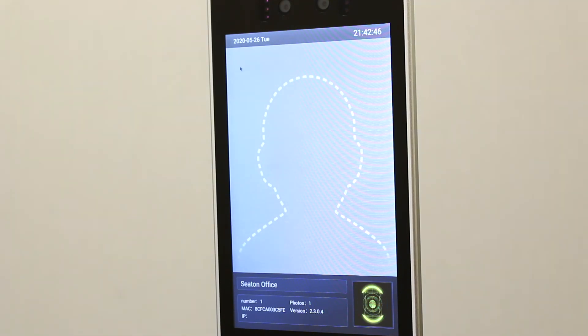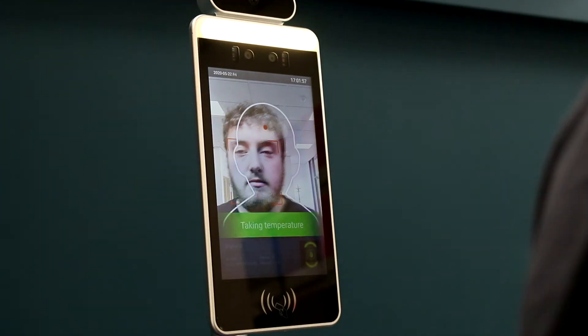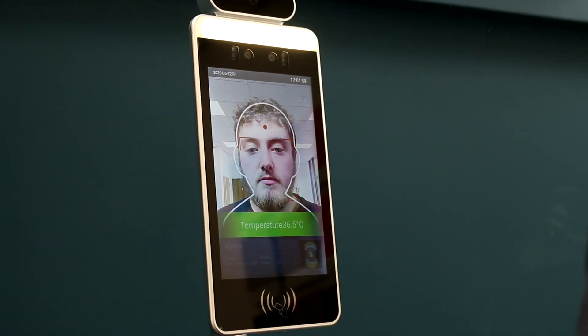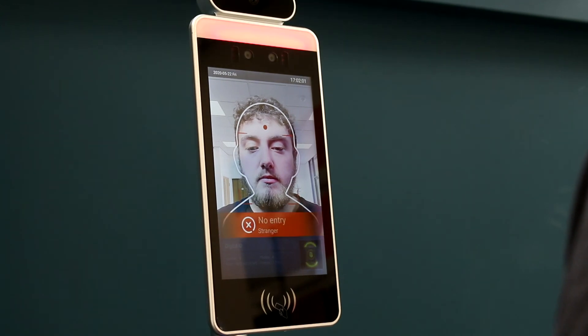Step seven, when a stranger approaches the kiosk for screening, the temperature check will take place and an alert will sound that no admittance is allowed.